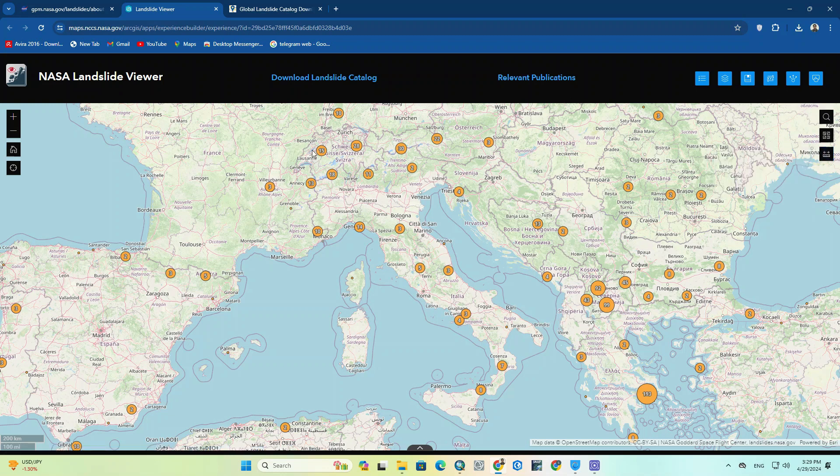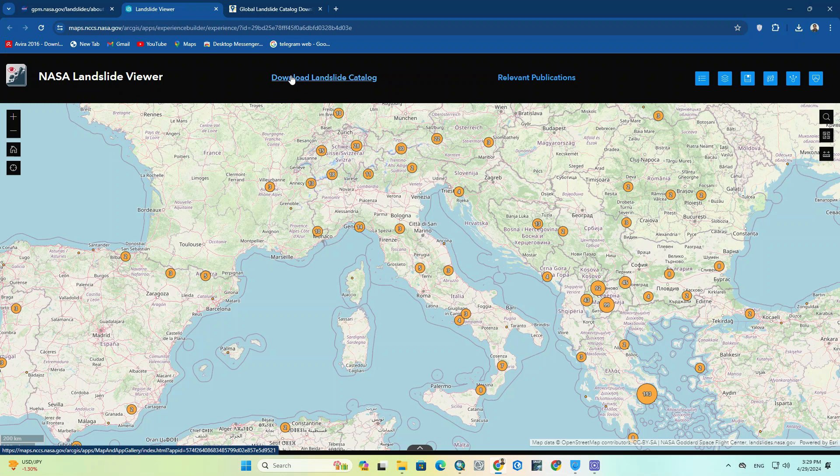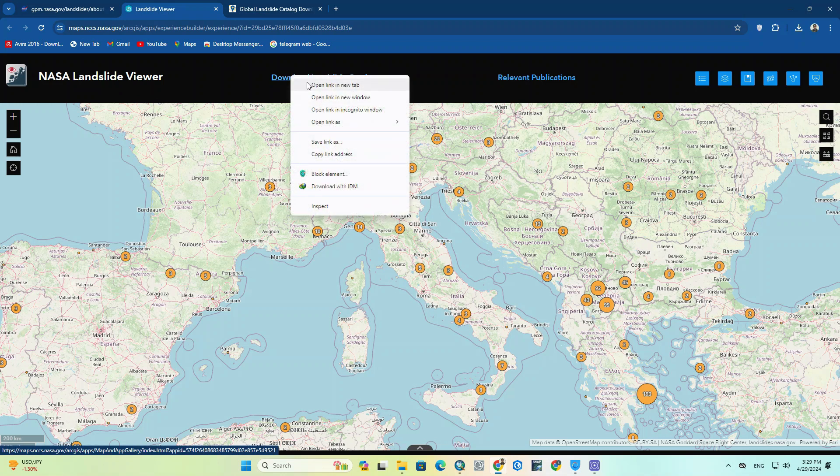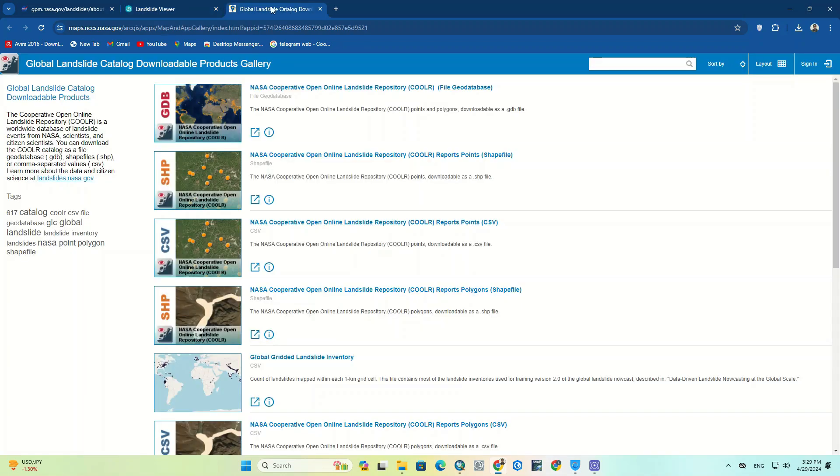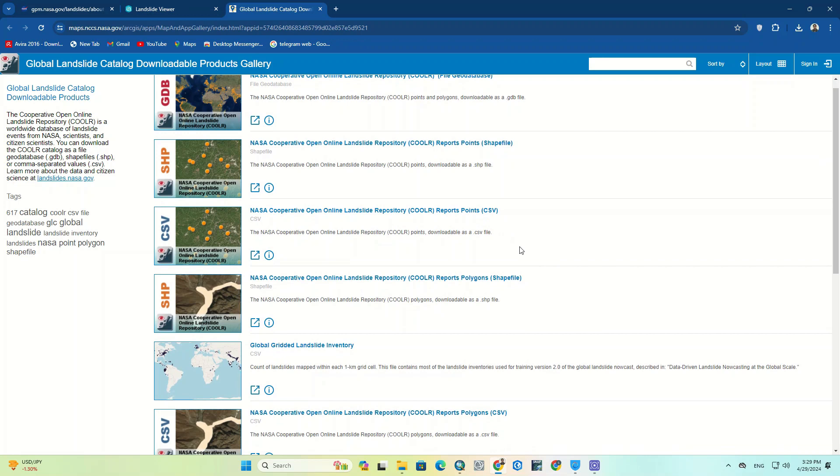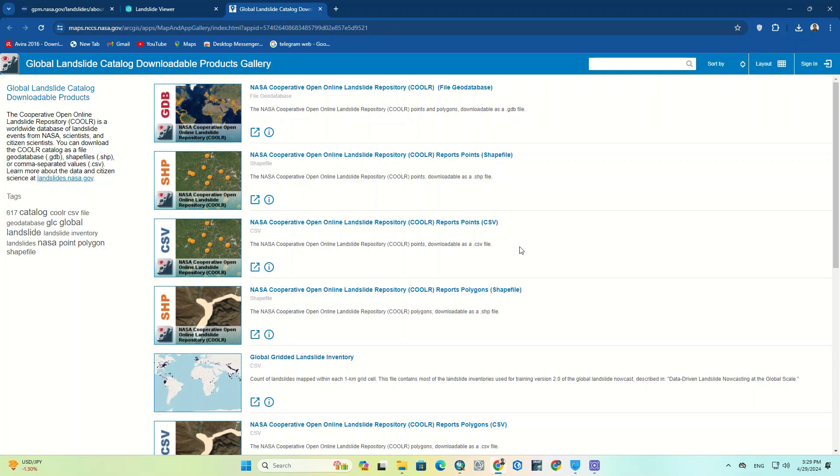To download these data, you can click on the Download Landslide Catalog option. In the open page, you can download data in different formats such as GeoDatabase, SHP file, and CSV format.